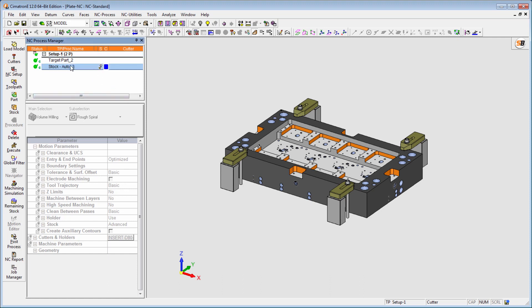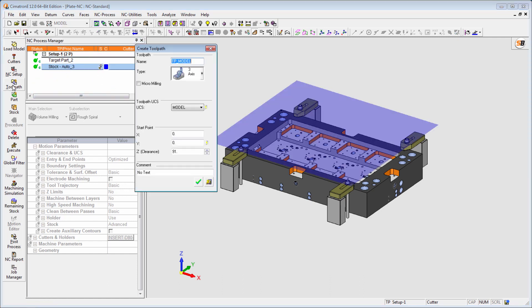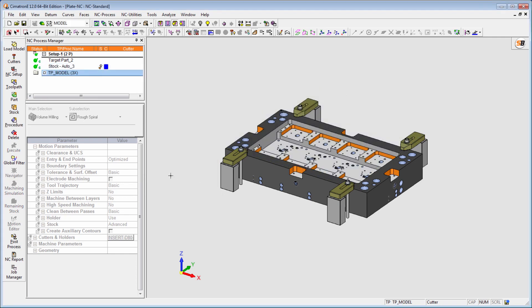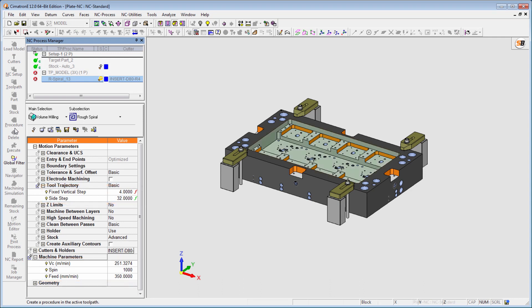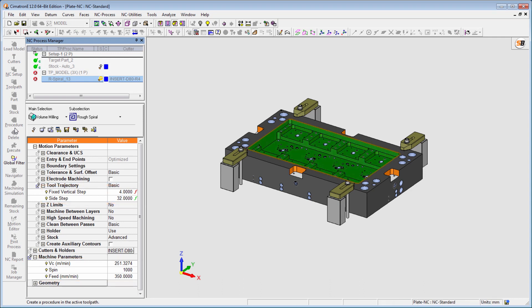The toolpath UCS is automatically updated with the one defined in the Setup tool. In addition, when a tool is used in an NC procedure, it brings with it the relevant cutting conditions according to the material specified in the NC Setup.